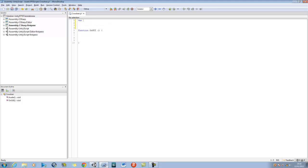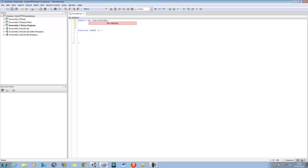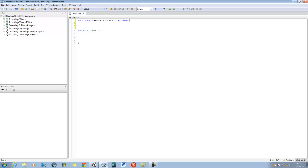The first thing I want to do is at the very top declare: public var textureToDisplay, and it's going to be of type Texture2D. Basically what I'm defining up here is a variable that will hold a 2D image — that's going to be my crosshair image.